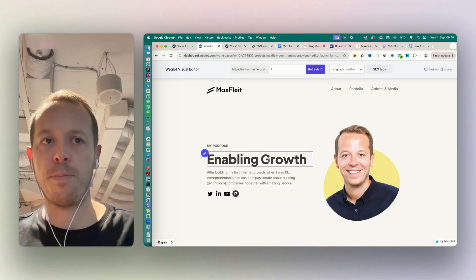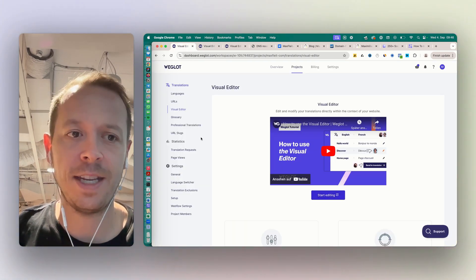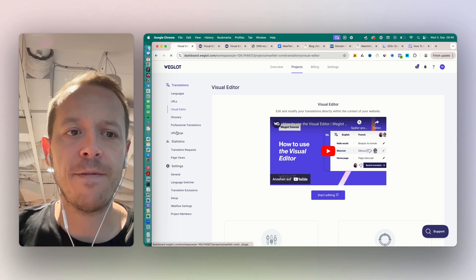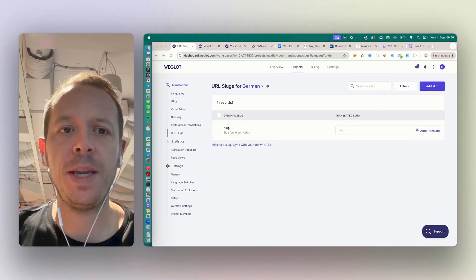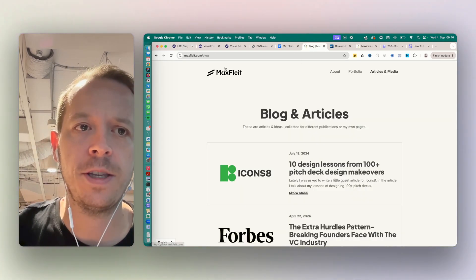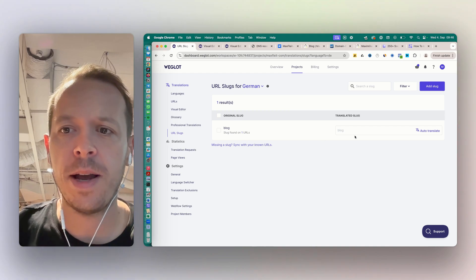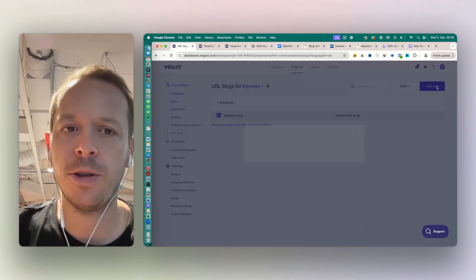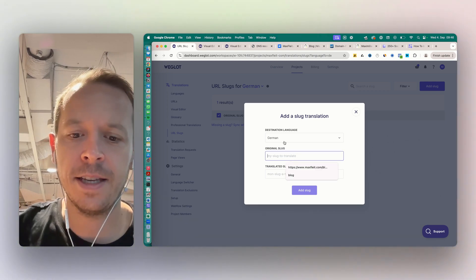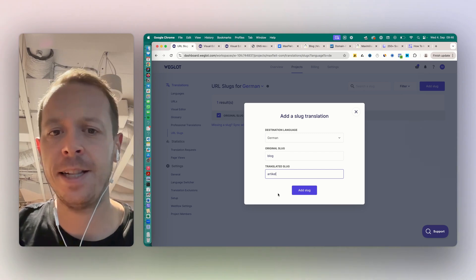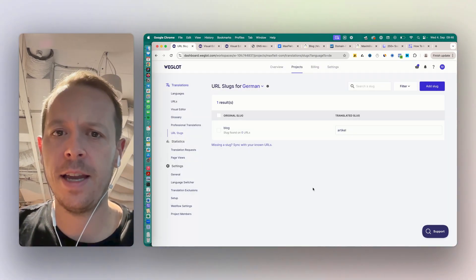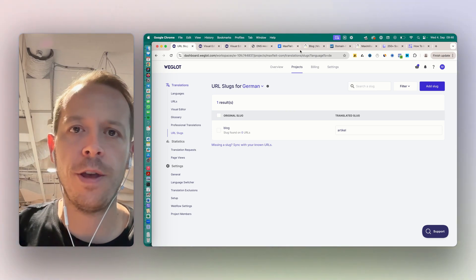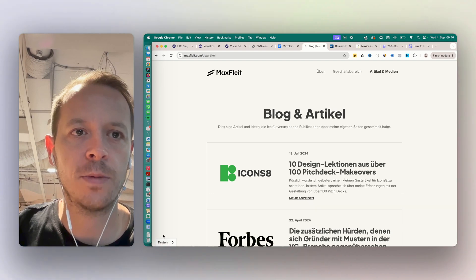Next up, very important for you - URL slugs. URL slugs basically means you can change how the URL is shown. For example, here the URL is maxflight.com/blog, but maybe we want to have it a little bit different in our German version. So I can add a slug here that says okay, the original one would be blog and the translated one would be artikel. And now I can add that one, and it will also take a minute or so and then will be shown on the website itself. You can adapt it, and this is also very powerful and helpful for all things SEO.